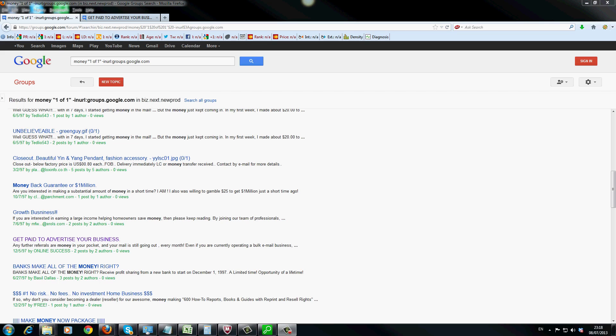Now, in the search operators I've got money, I've got one out of one, minus inurl:groups.google.com. So anyway, what that's basically saying is that we don't want this in the URL, we want to find a topic which is on money, and we want one out of one pages.